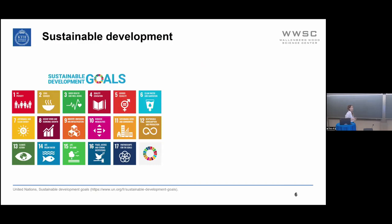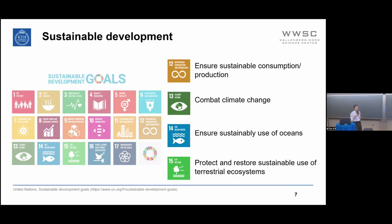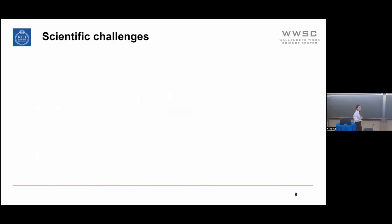In 2018, the United Nations established 17 sustainability goals. By using lignin and replacing fossil-based materials, we can directly contribute to the achievement of at least four of them — SDG 12, 13, 14, and 15 — which help combat climate change, ensure a sustainable use of oceans, and protect our terrestrial ecosystems.